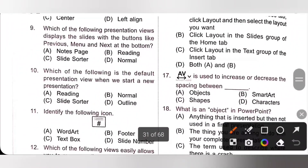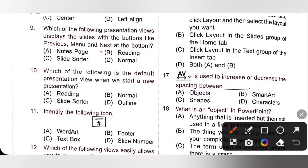Ninth question: which presentation view displays the slides with buttons like Previous, Menu, and Next at the bottom? The buttons Previous, Menu, and Next are available at the right in the status bar while viewing the presentation in Reading view. So option B, Reading view, is the correct answer.